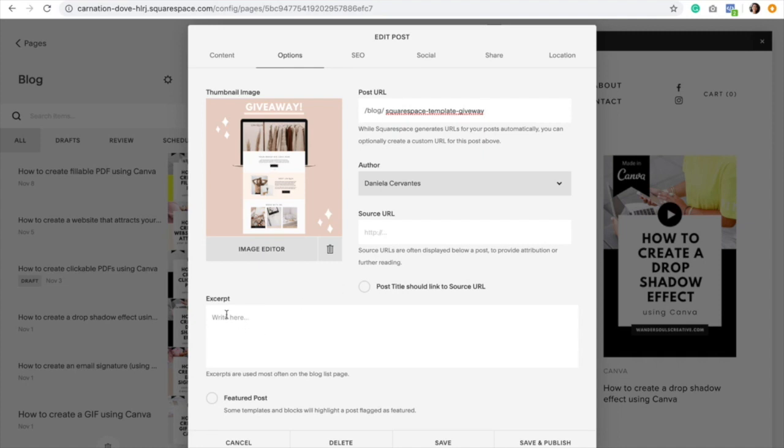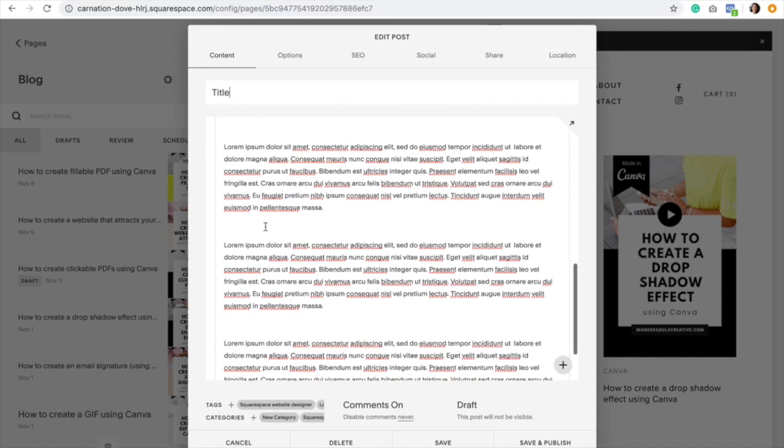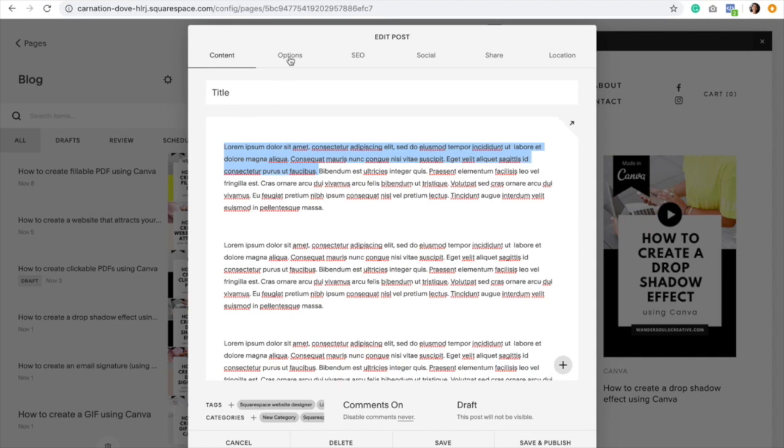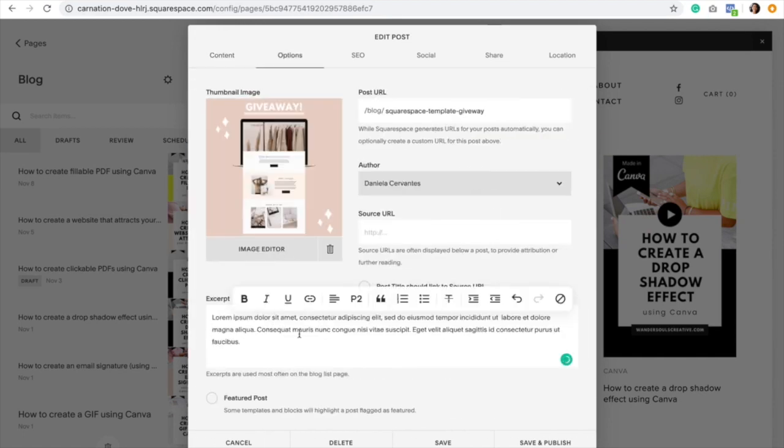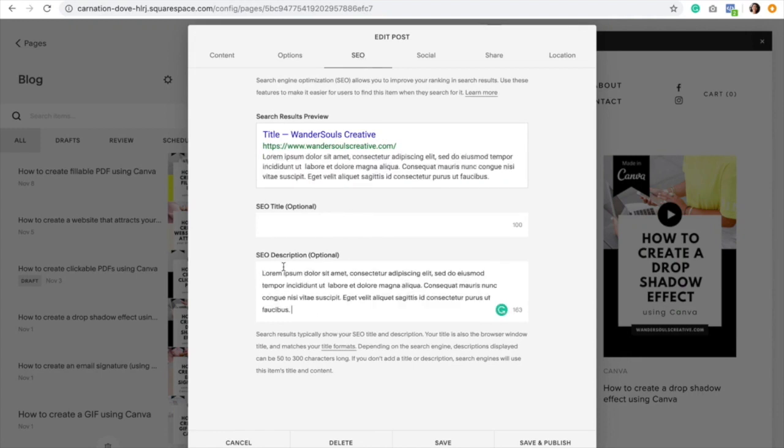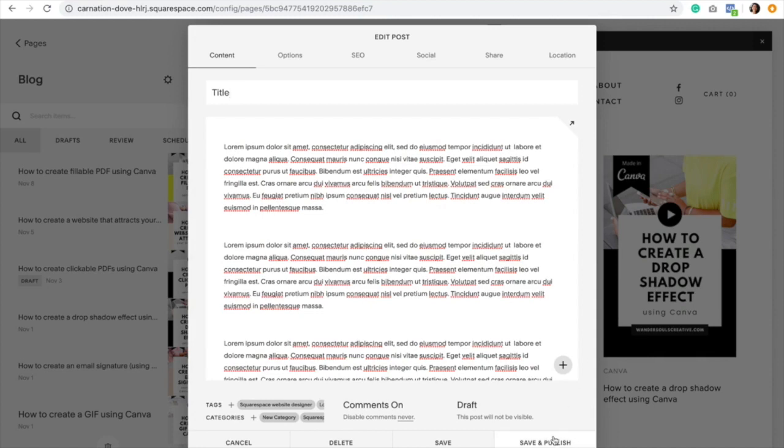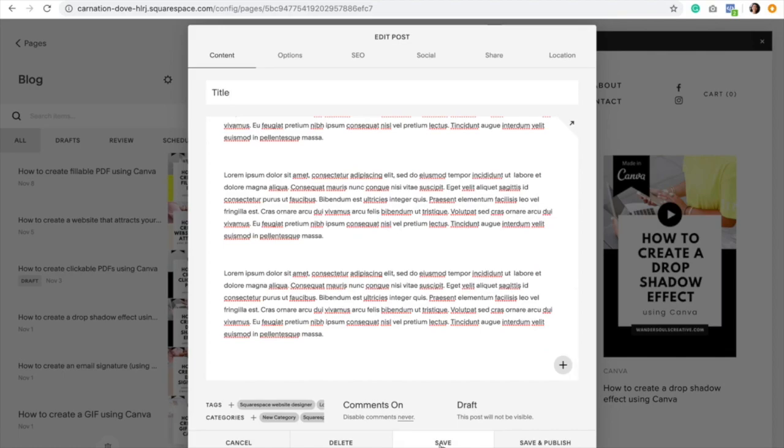Something very important is to add an excerpt, even if you don't show your excerpt in your homepage or in your blog page. You need to add something here because it's really good for SEO. I would recommend for you to just add the first two to three sentences of your blog post and make sure that they contain keywords as well. You would just paste it just like that. Then we would click on the SEO tab and paste that excerpt right here under SEO description. If your blog post is ready, you can hit save and publish. But because I still want to edit this blog post, I'm going to click on save.